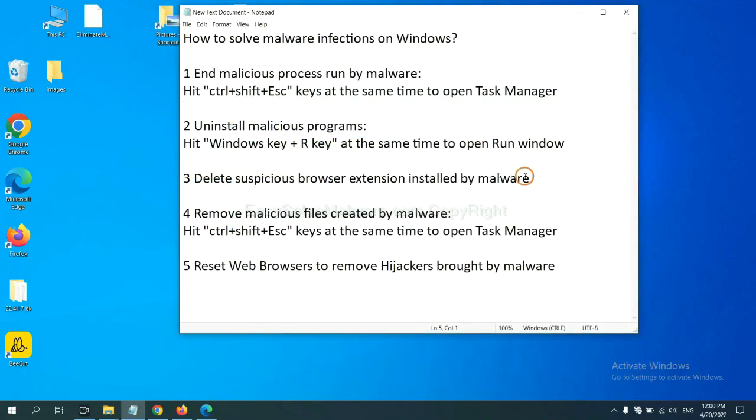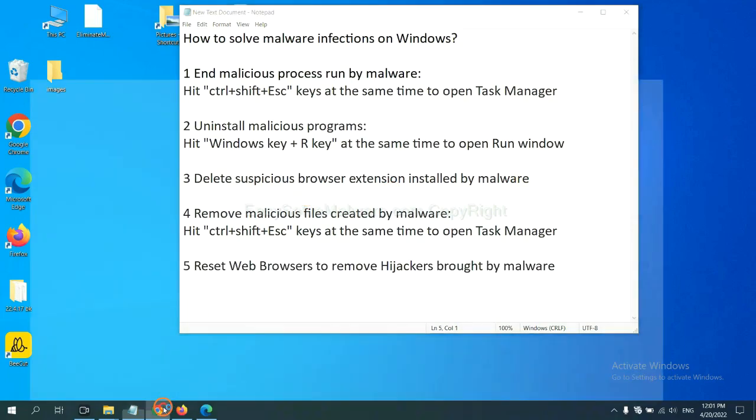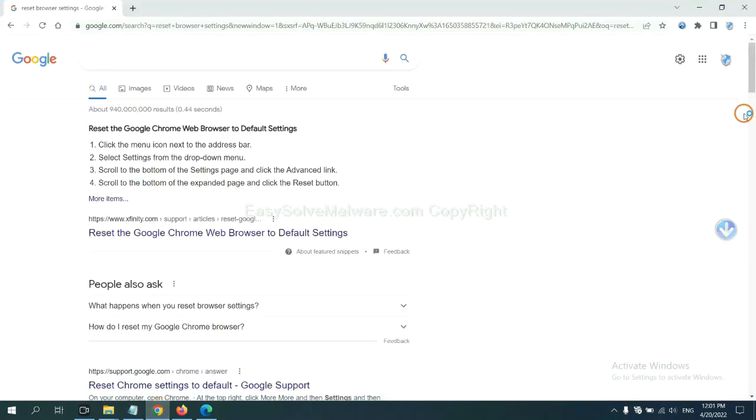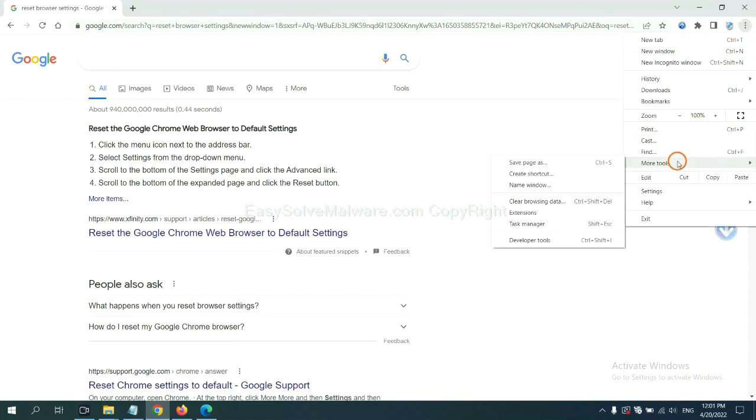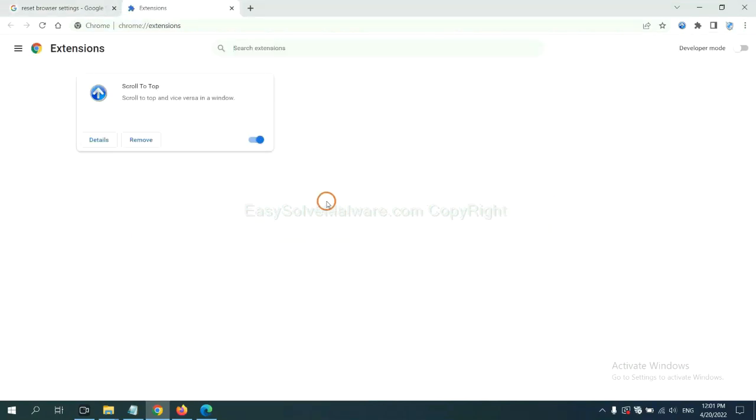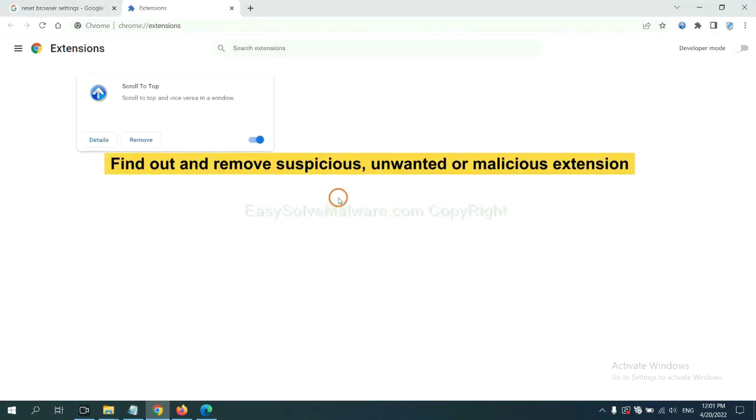Next, we need to delete suspicious browser extensions installed by malware. First, on Google Chrome, click the menu button, select more tools, and click extensions. Now find out a suspicious or dangerous extension and click remove.